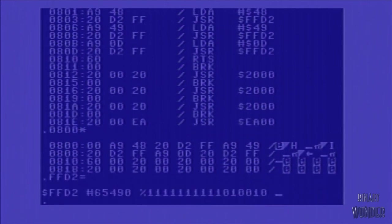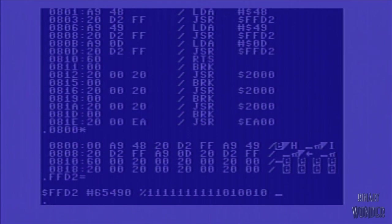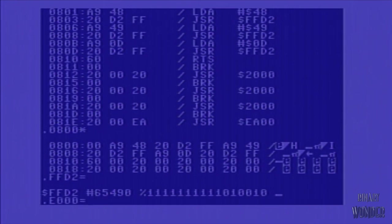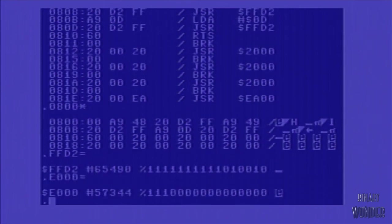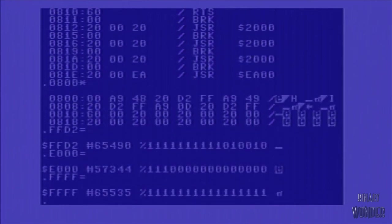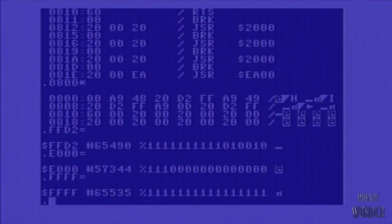Another interesting feature with this Fastload cartridge, if you put in some value and then equals, it'll convert it. So you can see FF2D, FFD2 is 65,490 in decimal. And then it also gives you the binary representation and then the actual character, if there is one. E000 is the beginning of the kernel ROM memory location and FFFF is obviously the end of memory. So the kernel actually resides in about the upper 8K of memory.